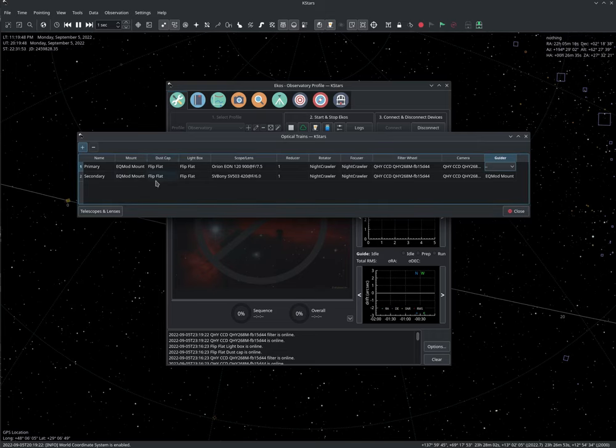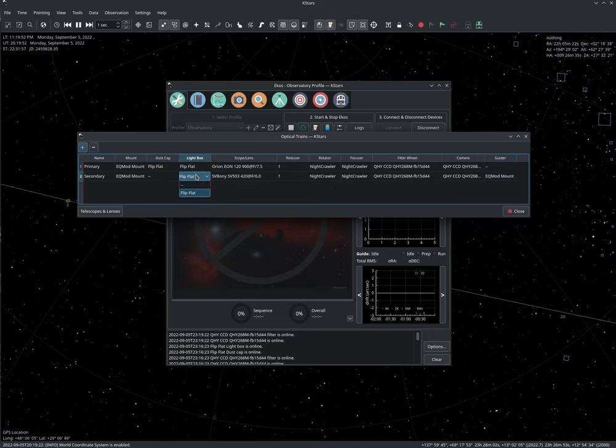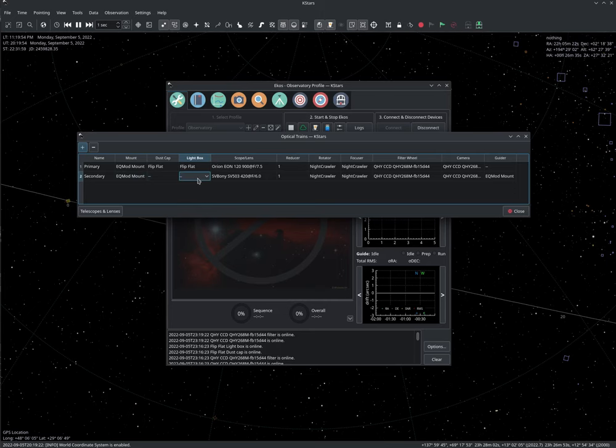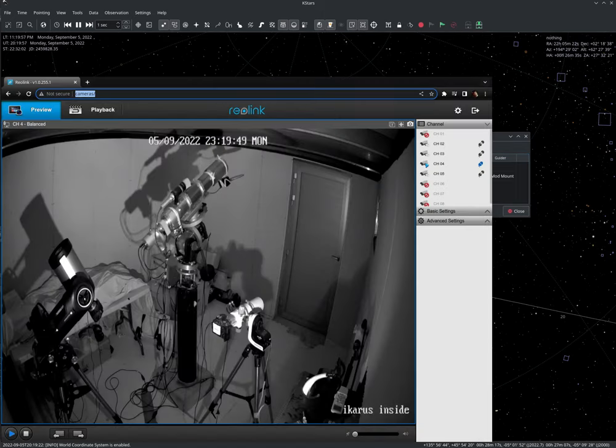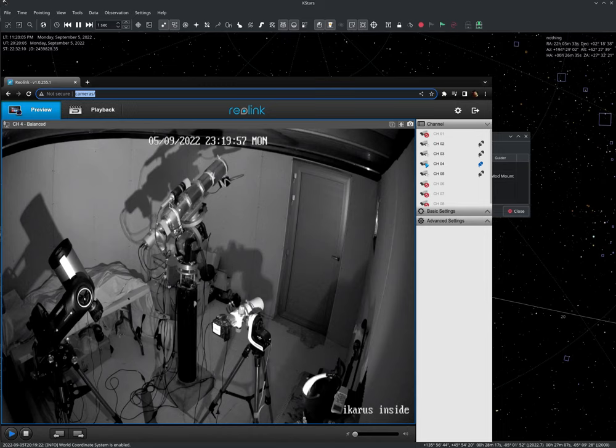All right, so dust cap, we don't have any dust cap here. We don't have any light box. In our optical path, we don't have anything here. Just as a reminder, if we go here for the guide scope, the optical elements, it's on the same mount. There is a guide scope available and there is a guide camera. And that said, there is nothing else going on here.